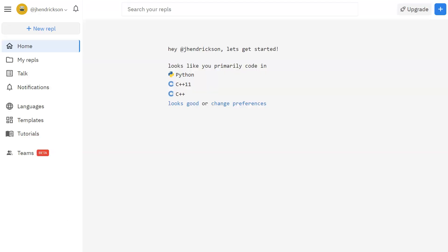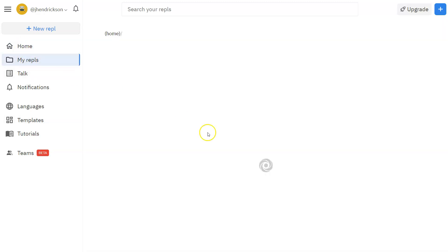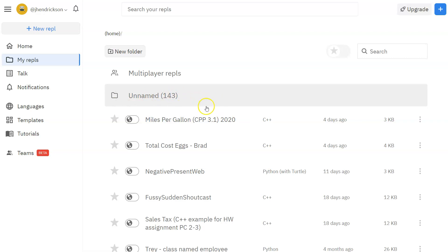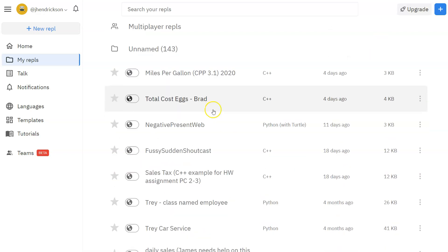So I'm going to head and log into my account, and this is typically when you log in, it'll look like this. It may jump you to a little bit different screen, but you've got the little options over here on the side. So home, the My Repls, this is where you'll see all of your programs that you've worked on.